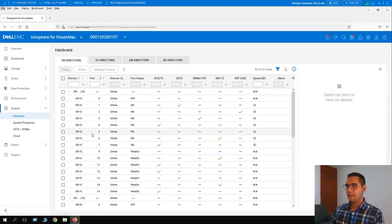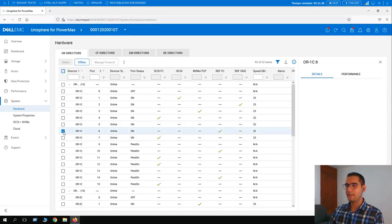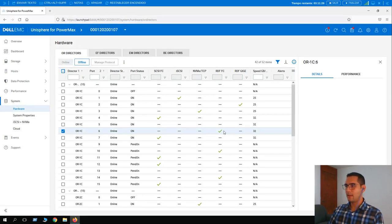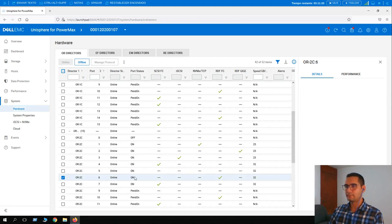Here we can see that port OR1C is selected, online, status on, running at 32 gigabits per second and available for FC through RDF. Scrolling down we can see port 2C6 with the same information. Let's go back to the dashboard.